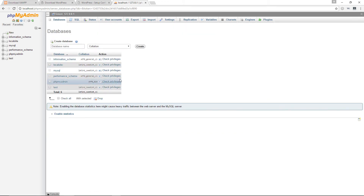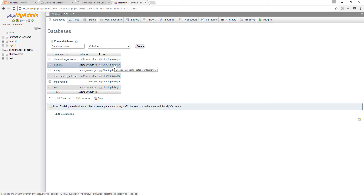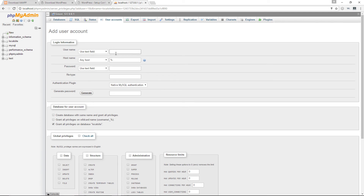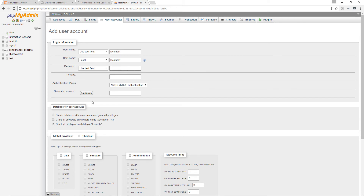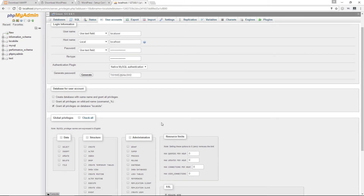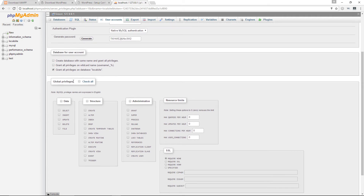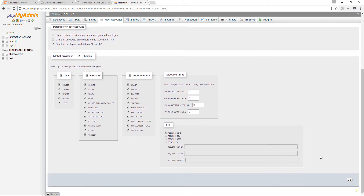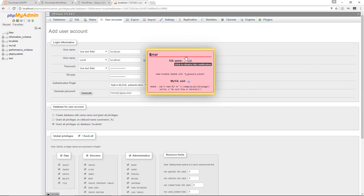Go back to phpMyAdmin, go to Databases, find your 'localsite' database, and click 'Check Privileges'. Click 'Add User Account'. For the username enter 'localuser', change the hostname to 'local', and either use your own password or let phpMyAdmin generate one. Click 'Check All' for global privileges, then click Go. If you see a success message, you've successfully created the new user.